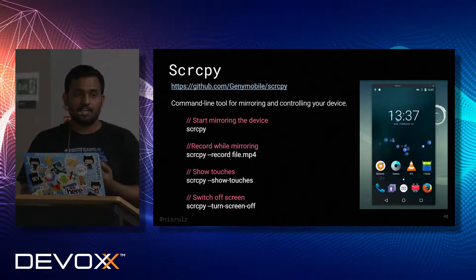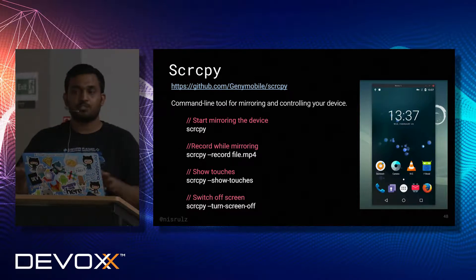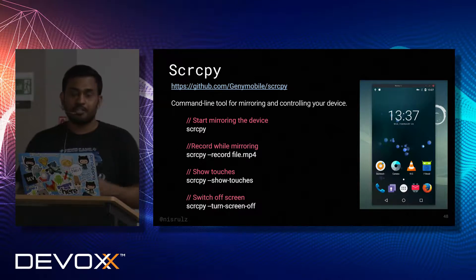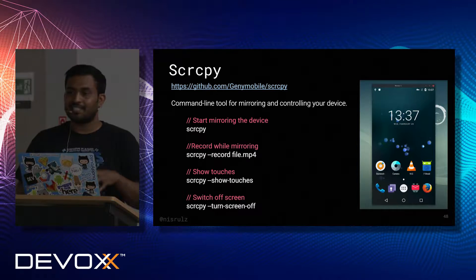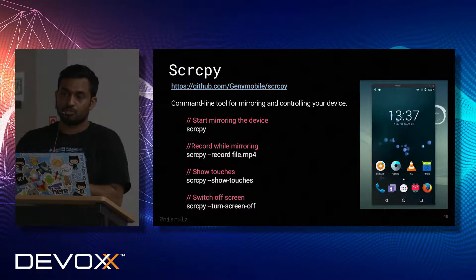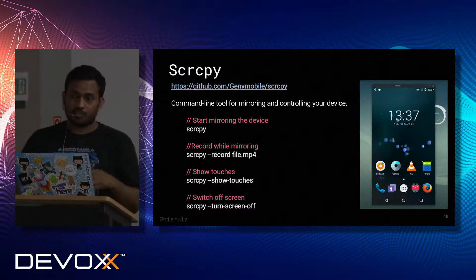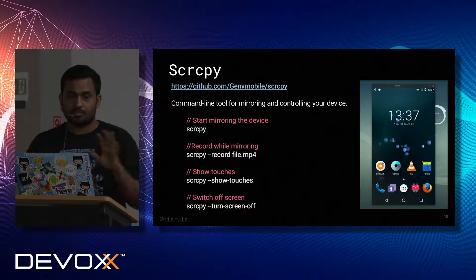This next tool is not directly related to Android Studio but is part of my terminal workflow. It's called scrcpy (S-C-R-C-P-Y). It helps mirror your device so you don't need an emulator — you can directly use your physical device and mirror it to work with it. You can even show touches, switch off the screen, and record while mirroring.